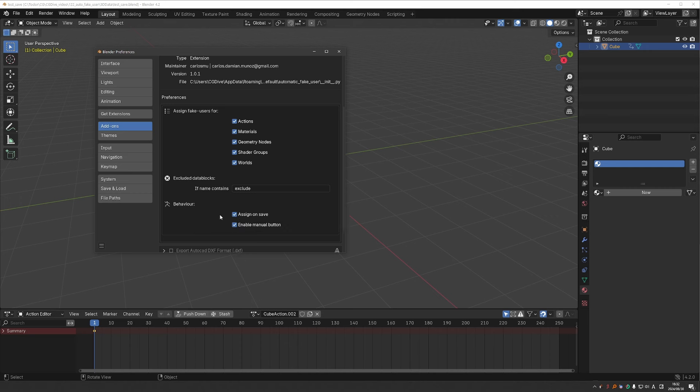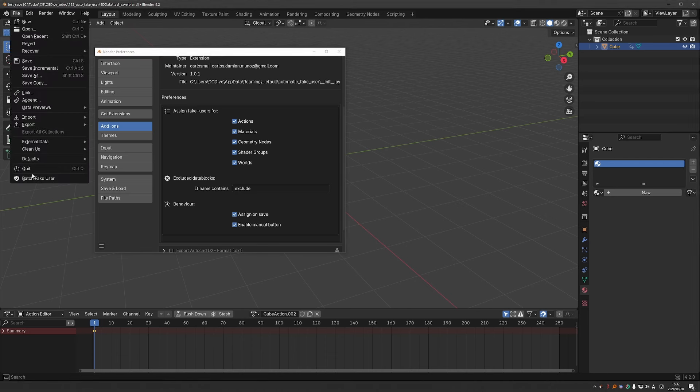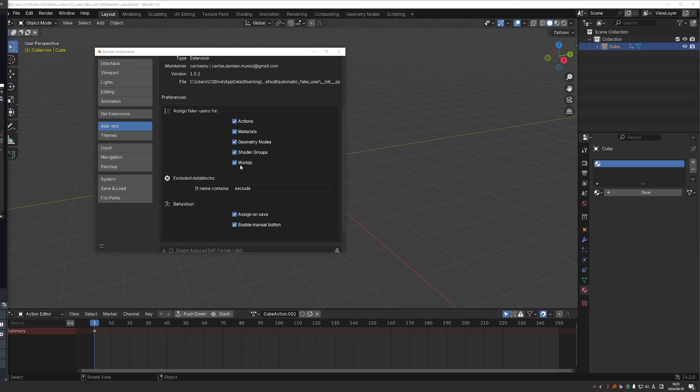There are two ways to save automatically. One is when you save the file. And the second one is through a special button, which you can find under file batch fake user. Let's give it a try.